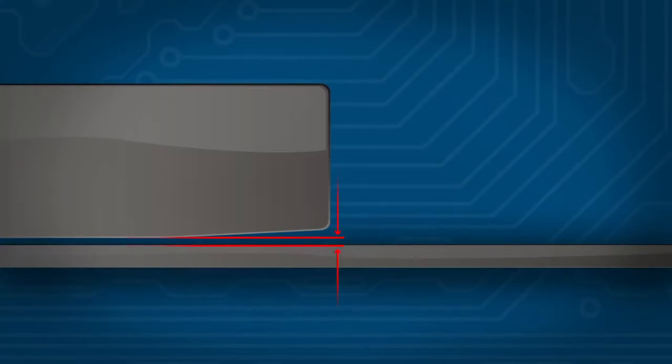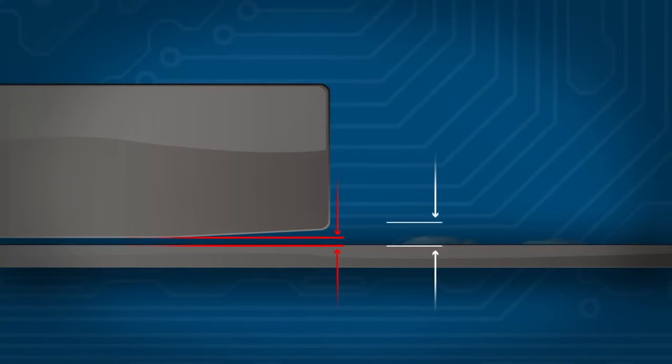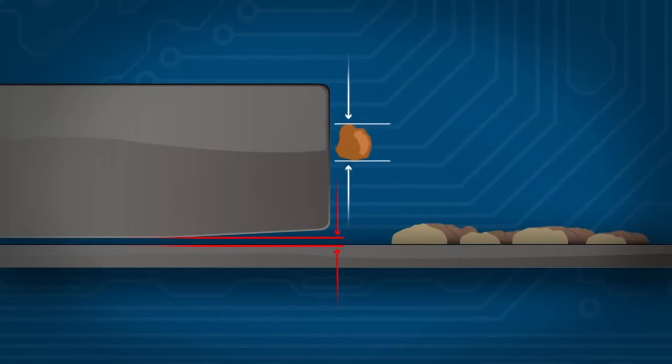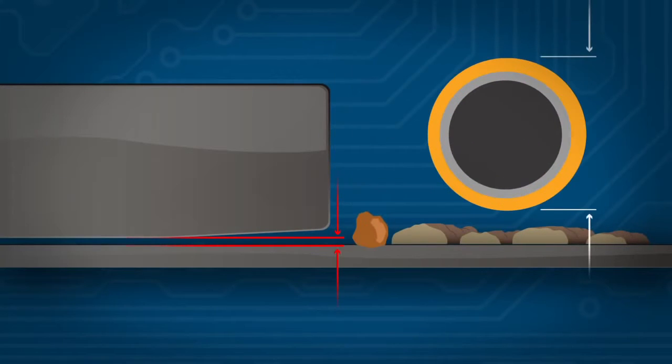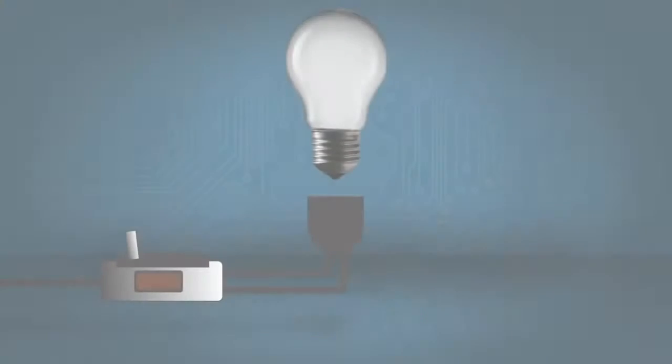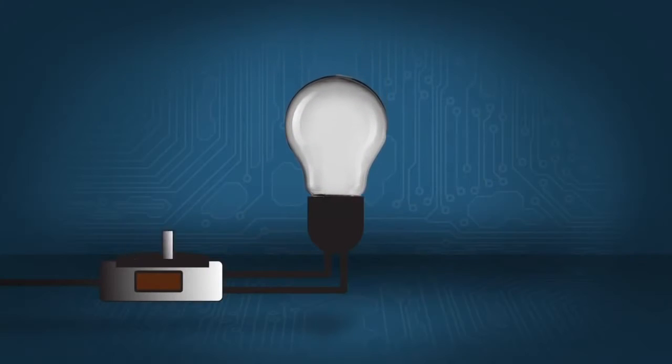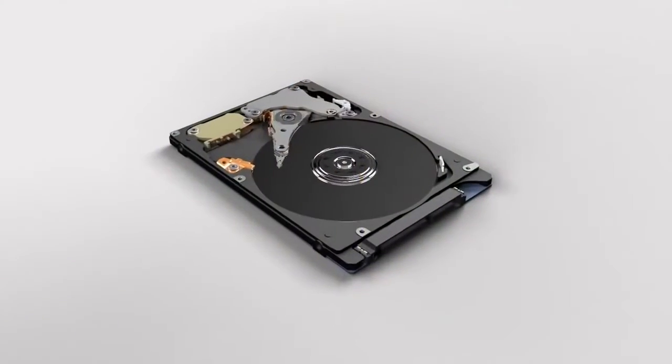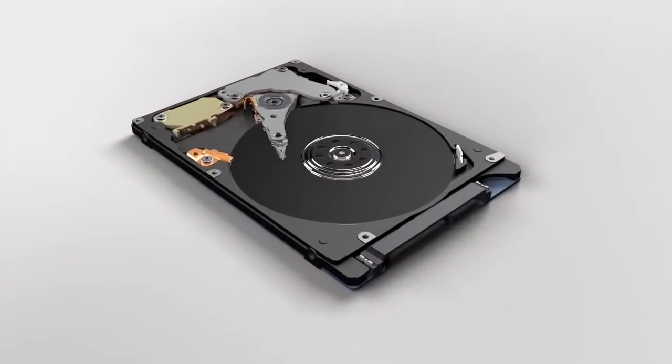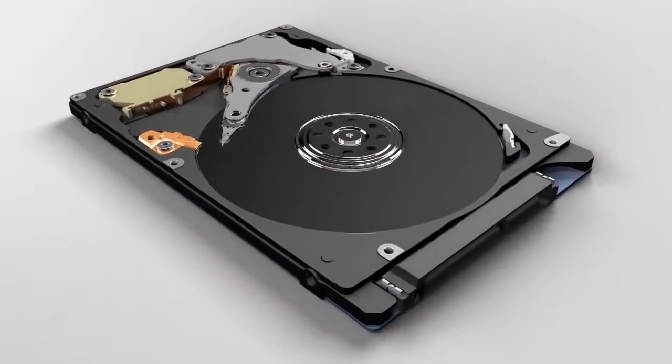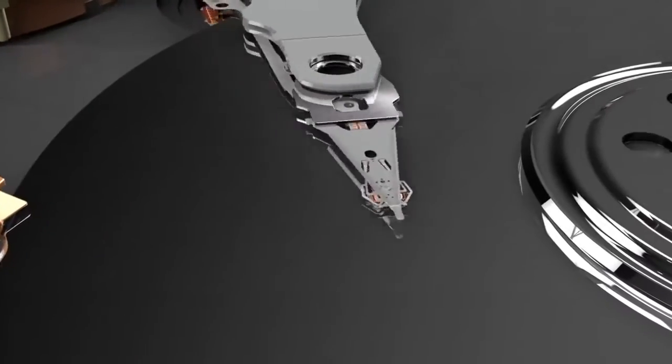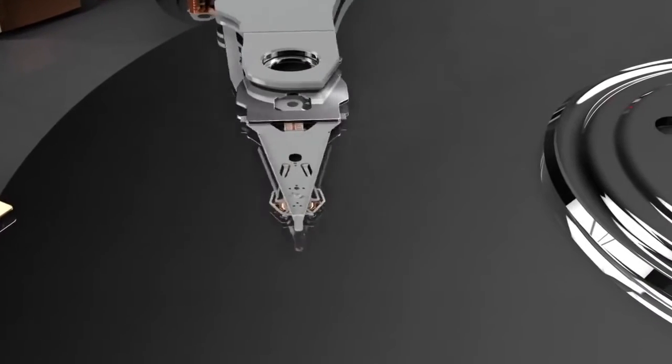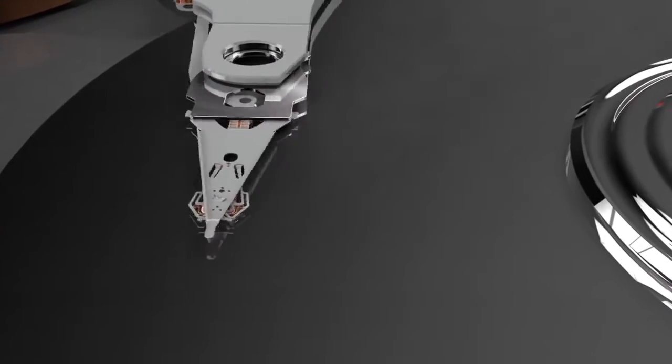See the distance between the head and disc compared to a fingerprint, dust, and human hair. Just like the light bulb, the HDD is hard-working but delicate, and small impacts can lead to malfunction.